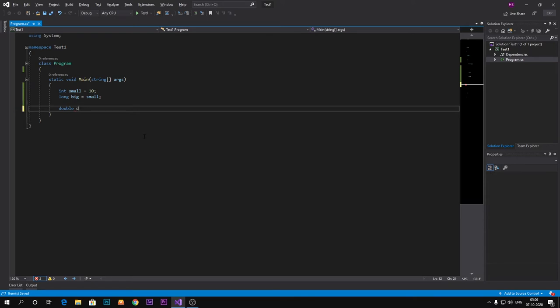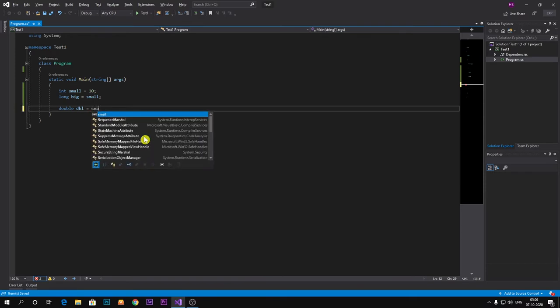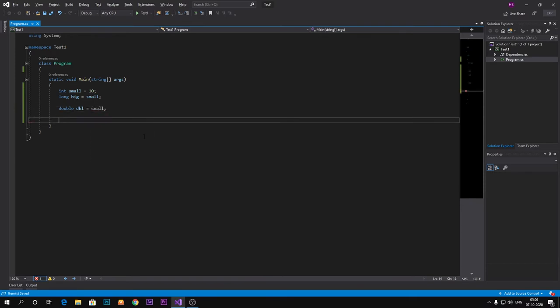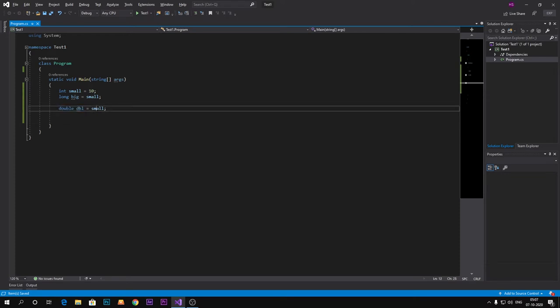Sorry, it is also implicit because double is bigger than integer. So let's check an example of double as well.